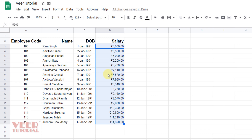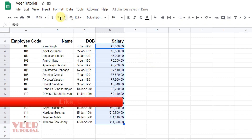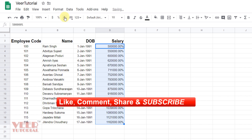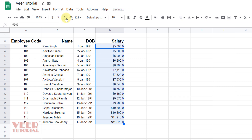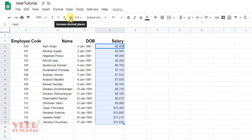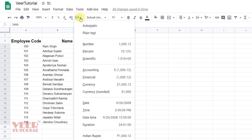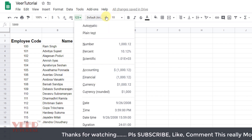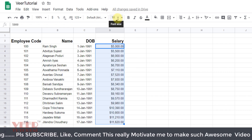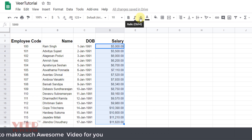I want to use Indian Rupees, so I'll select that option. We can also have more formats — in percentage — and we can increase or decrease the number of decimal places. Here we can change the number type: number, percentage, scientific, accounting, financial — so many options are available. Font and font size we have already discussed.